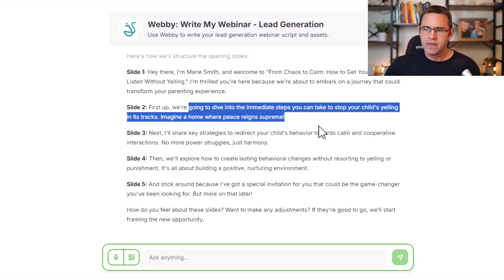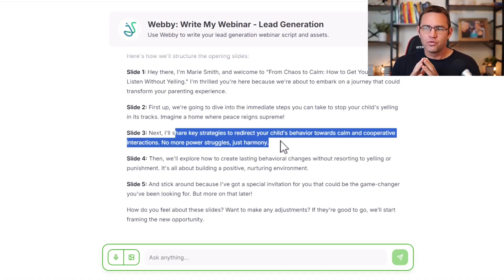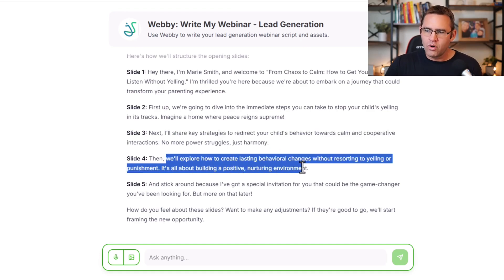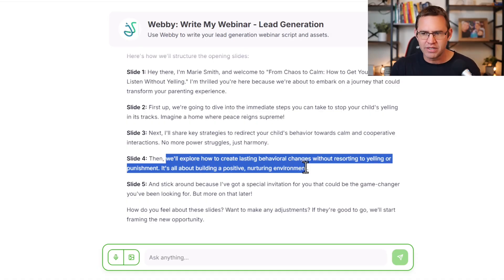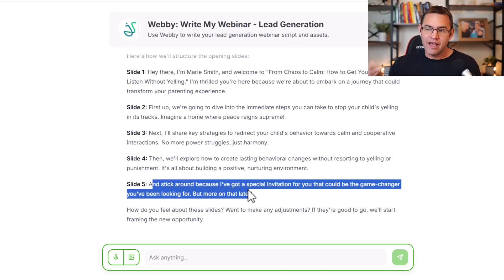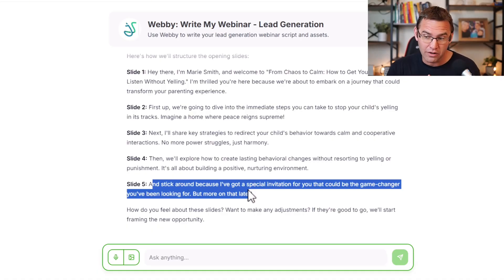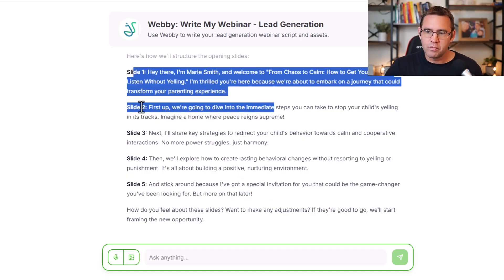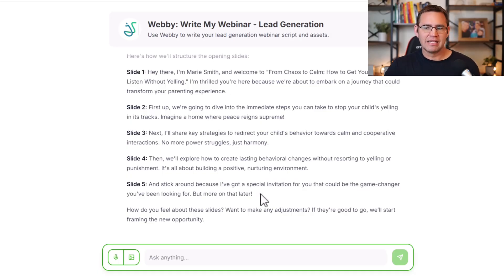It continues: 'Next, I'm going to share key strategies to redirect your child's behavior towards calm, cooperative interactions — no more power struggles, just harmony. Then we'll explore how to create lasting behavioral changes without resorting to yelling or punishment. And stick around because I have a special invitation for you that could be the game changer you've been looking for, but more on that later.' So we've welcomed people, opened some loops, and seeded that we have something later in the presentation.